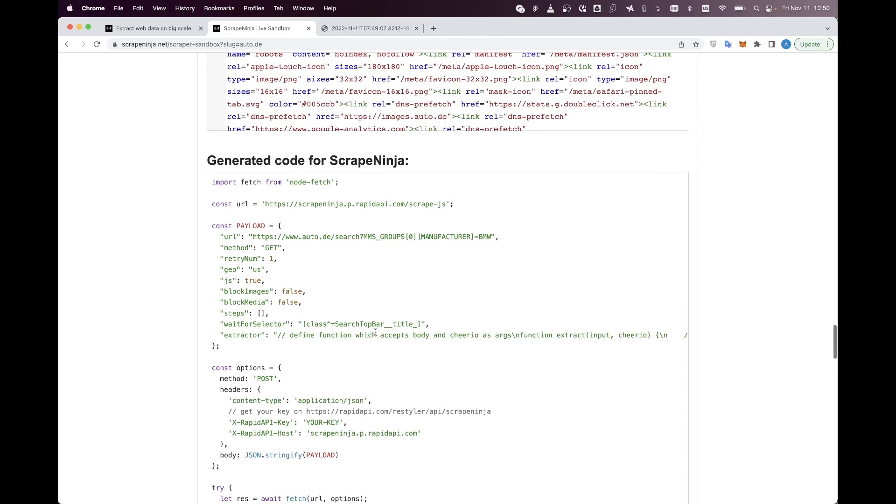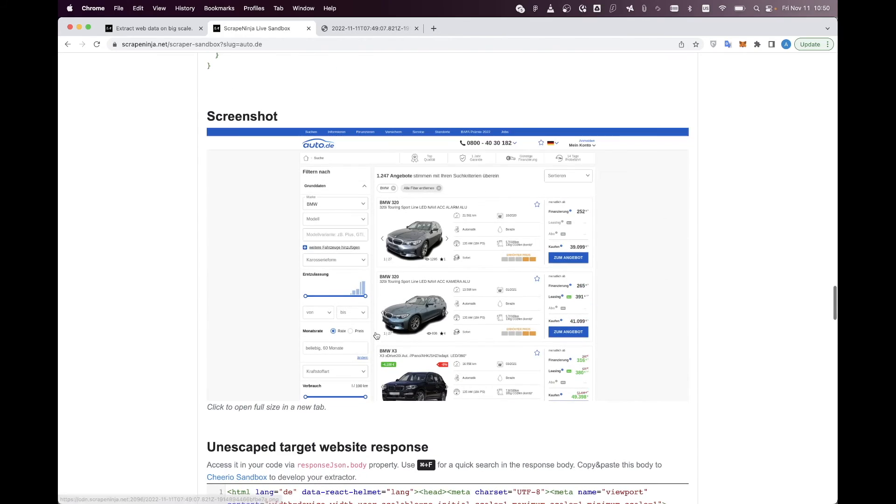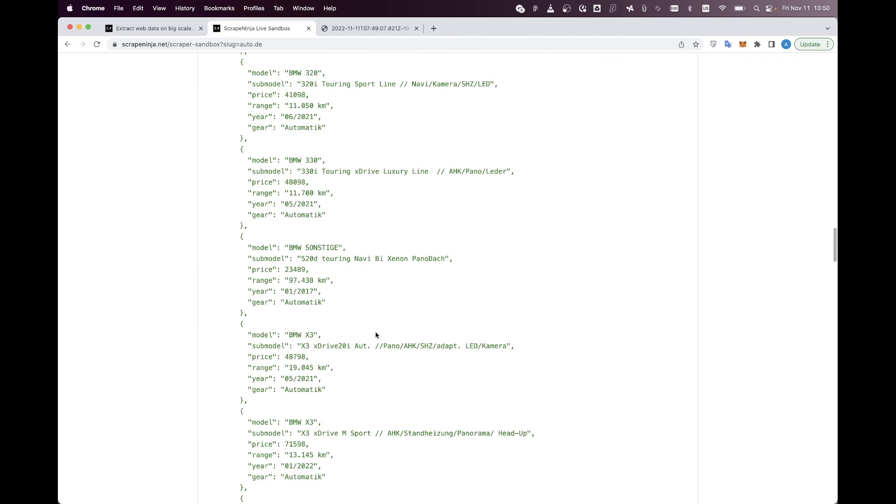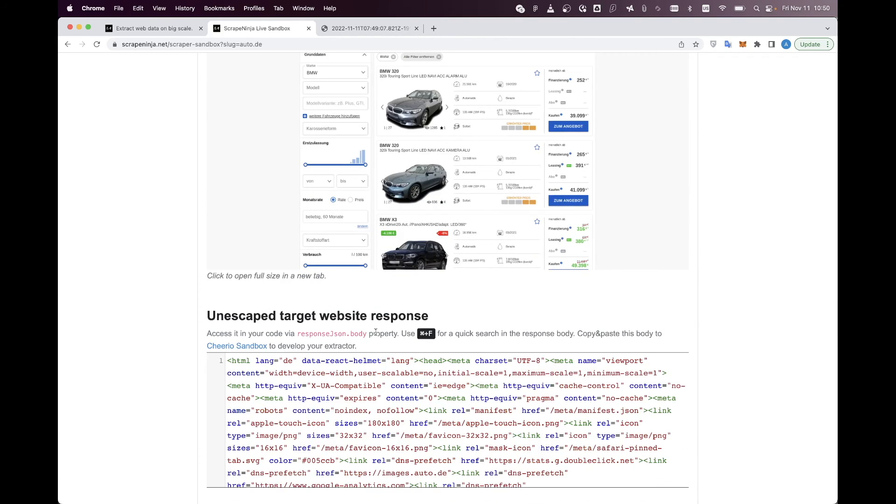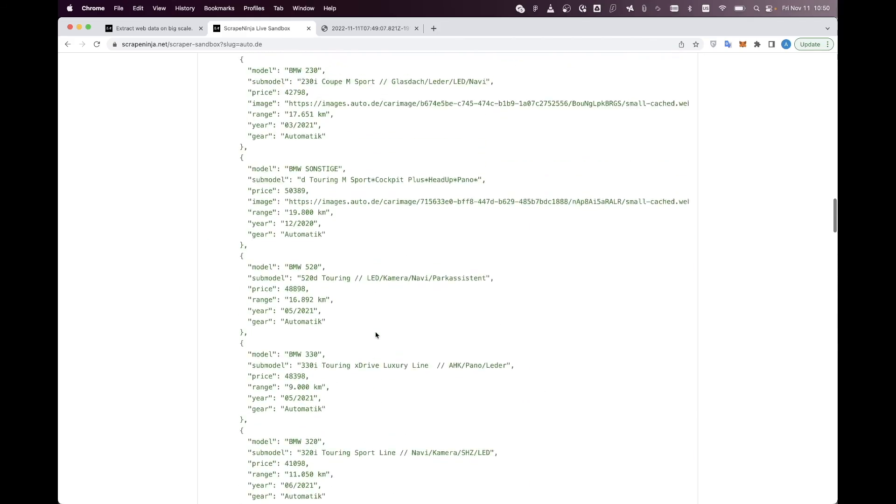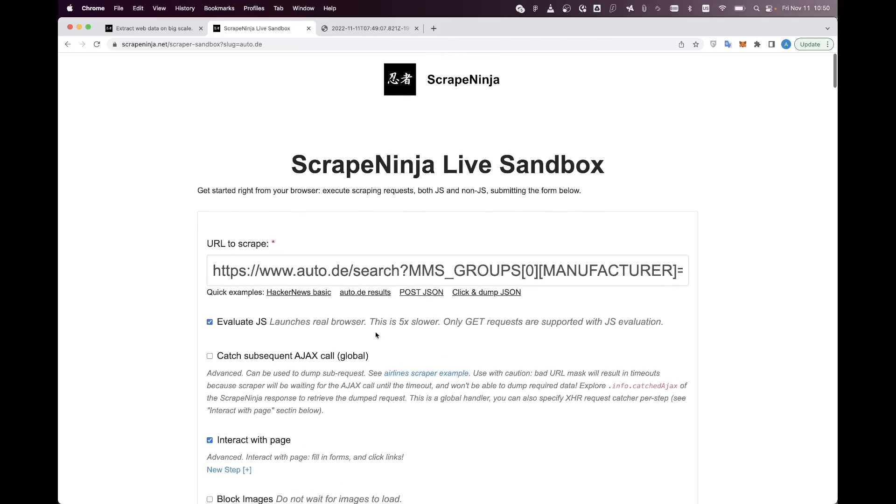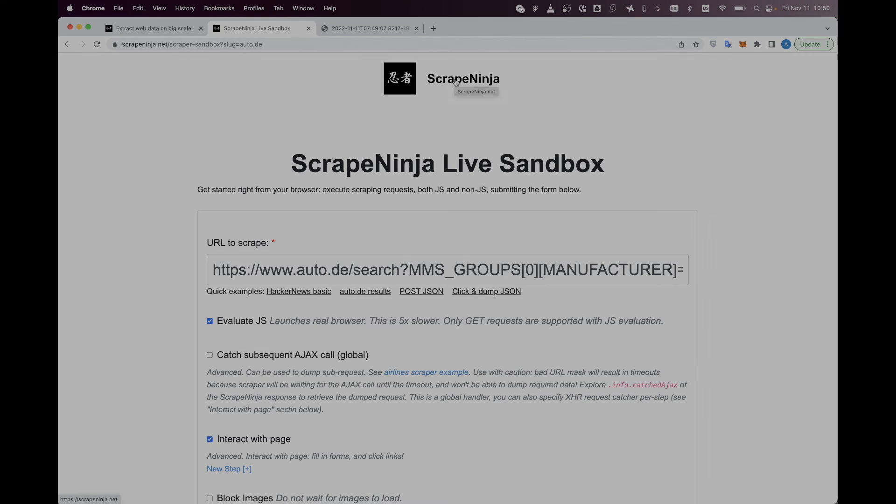This is pretty much it. There is so much more in Scrape Ninja. There is a separate sandbox to test the extractor functions. There is a separate form to convert curl requests to Scrape Ninja code, but I will tell you everything in the next videos. So just subscribe to my video channel, and thank you. Bye-bye.